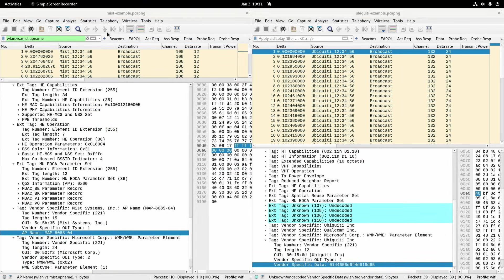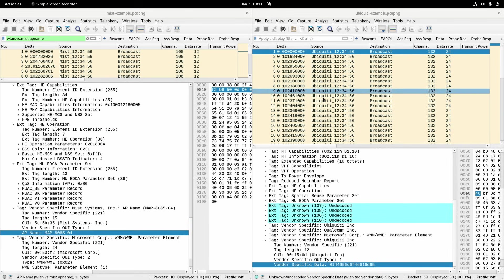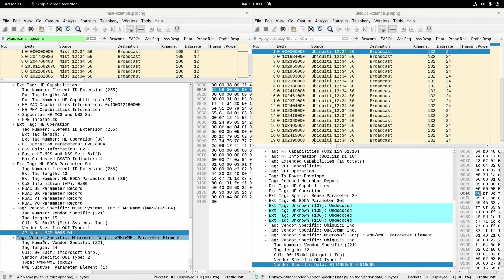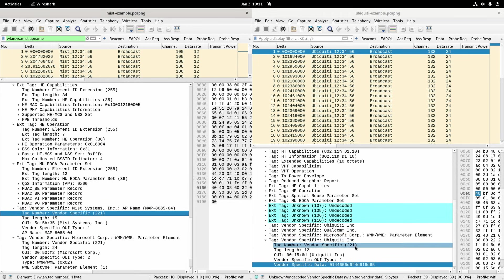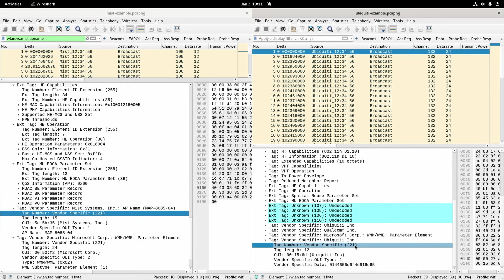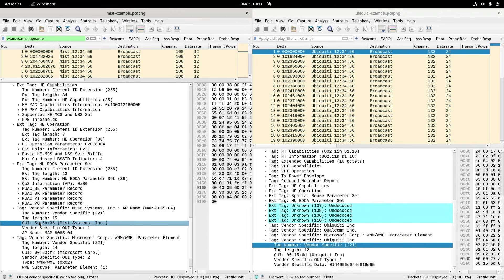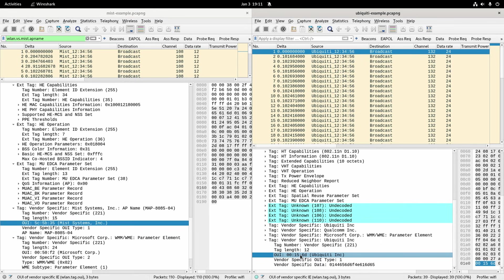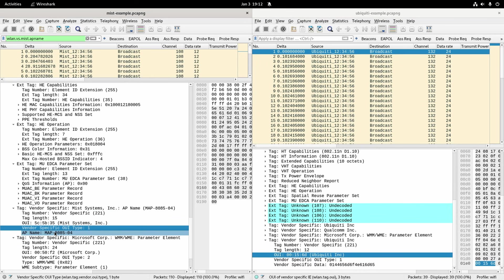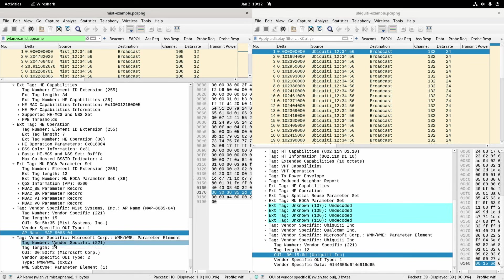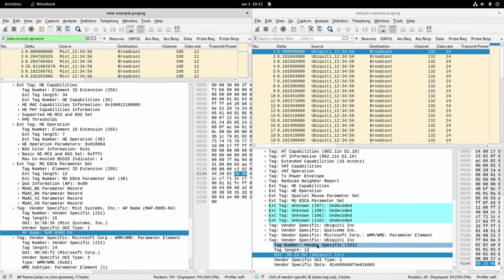So I'll show you a side by side with a MIST one and Ubiquiti one. The MIST one you can see it's just a vendor specific tag so vendor specific is 221 and that's the same over here it's a vendor specific tag 221. This OUI obviously is MIST, this OUI is Ubiquiti. This one is type 1 of MIST vendor specific tag which means AP name and Wireshark knows about this one.